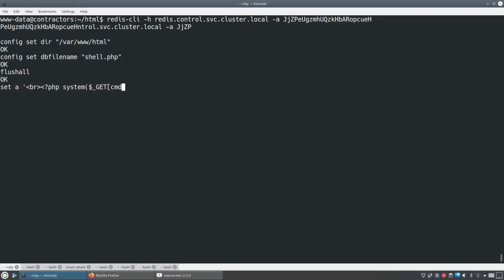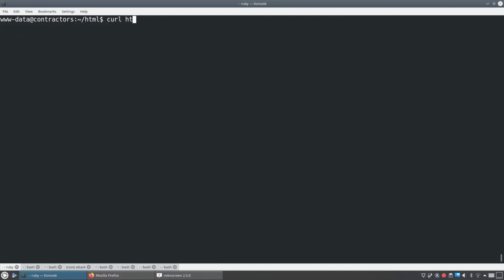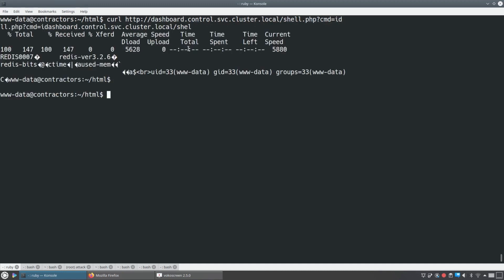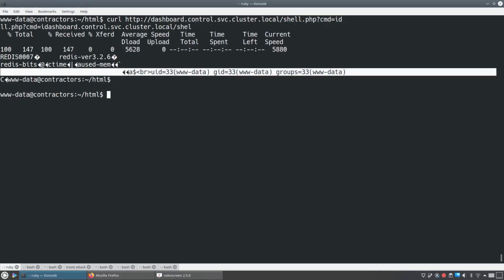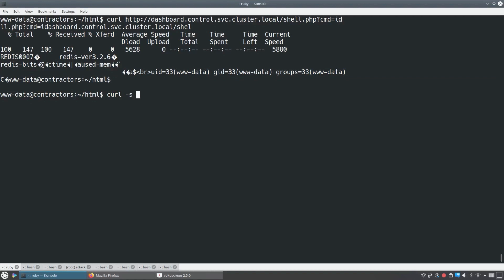And this was in holiday hack challenge last year in one of the terminal games. So we'll create this key. We'll hit save and exit. And now that means that we've created this shell.php. So let's go and curl that dashboard on shell.php, pass in command equal to ID. And it worked. We've got users.